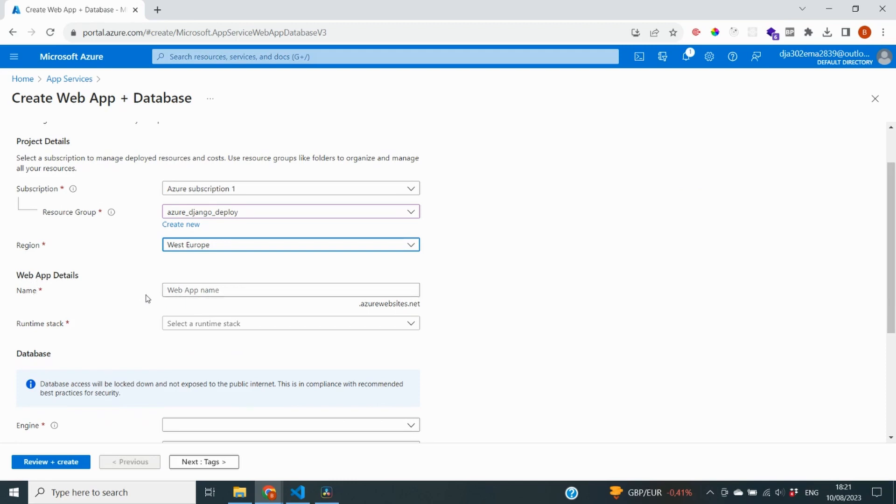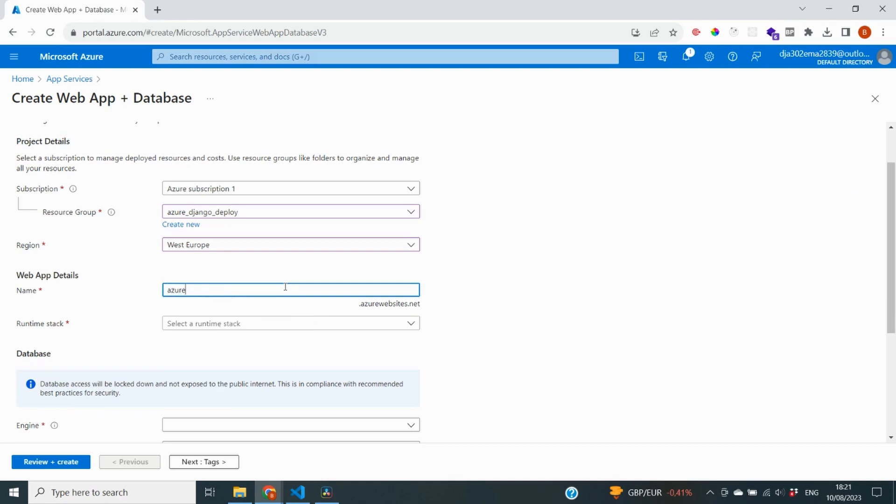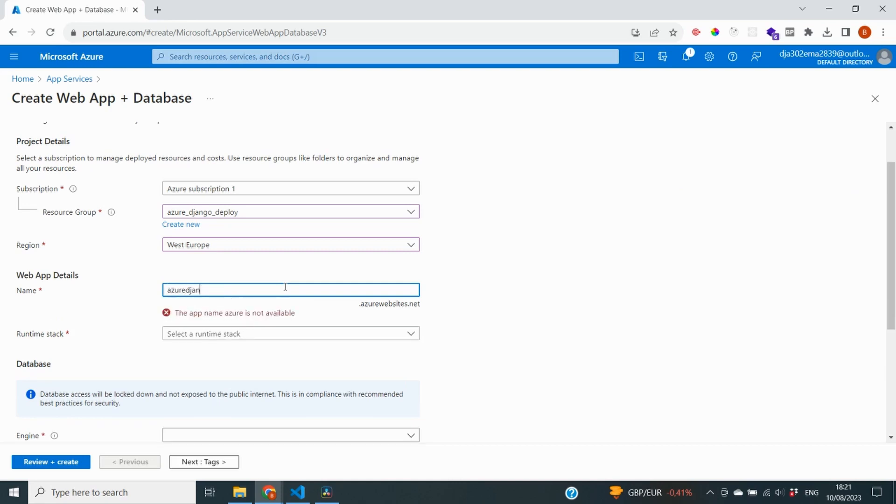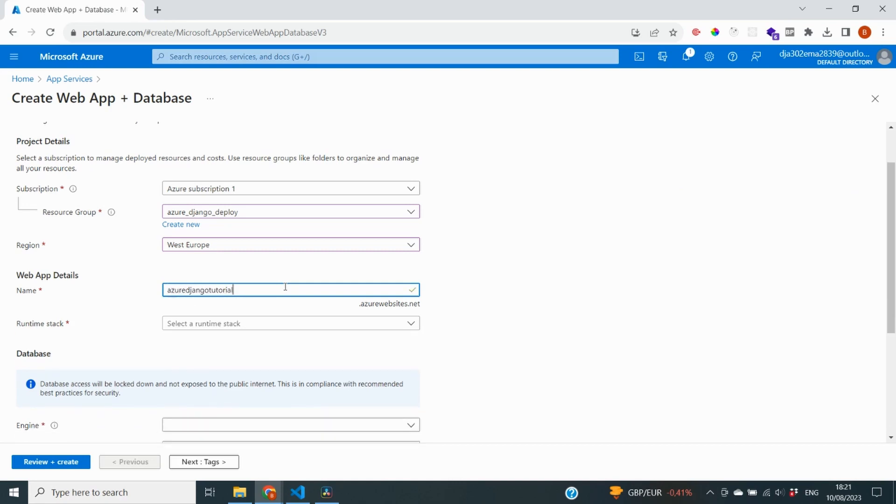Then, it's going to ask me for web app details. Now, the name is going to be actually the URL where we can find our app. So I'm going to try some things because, of course, it needs to be unique. So let's say that I want to do Azure Django Tutorial. It's still available. So I'm going to pick this one for my web application.